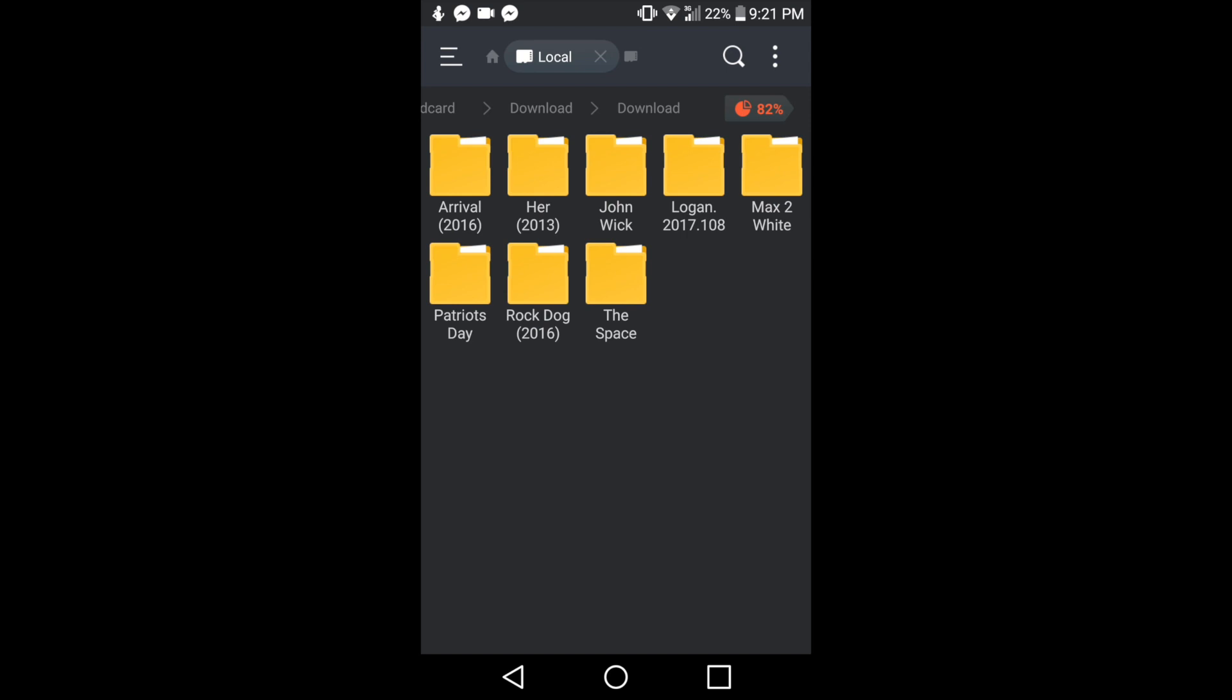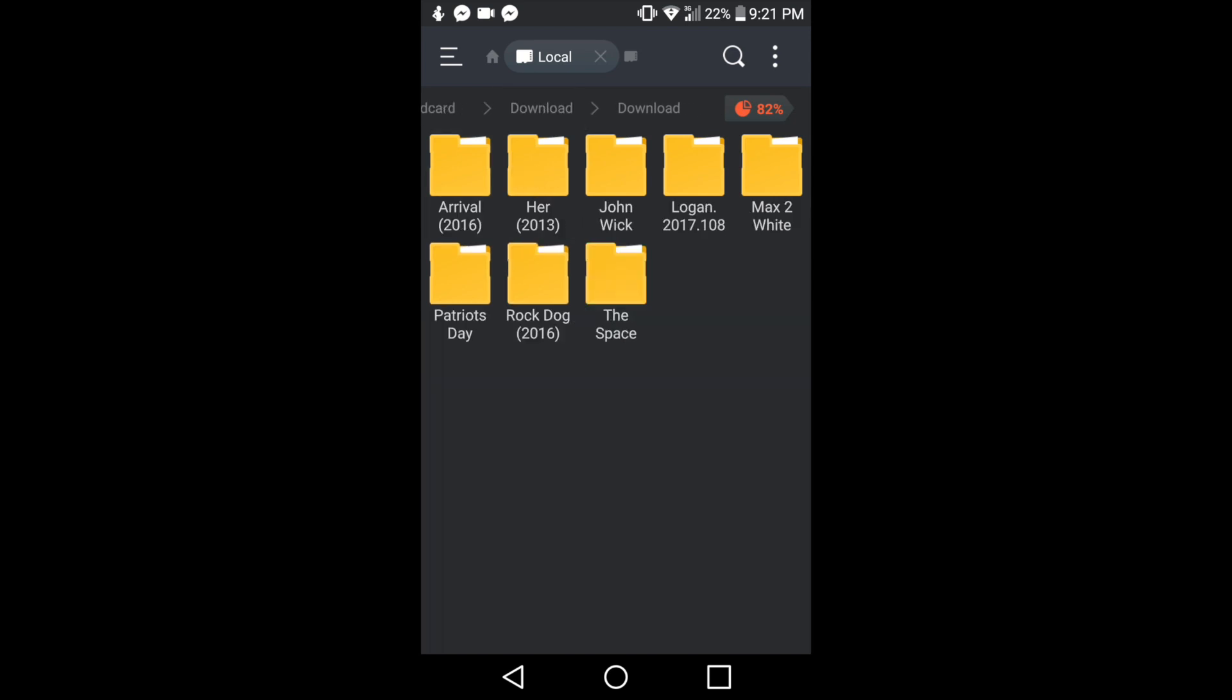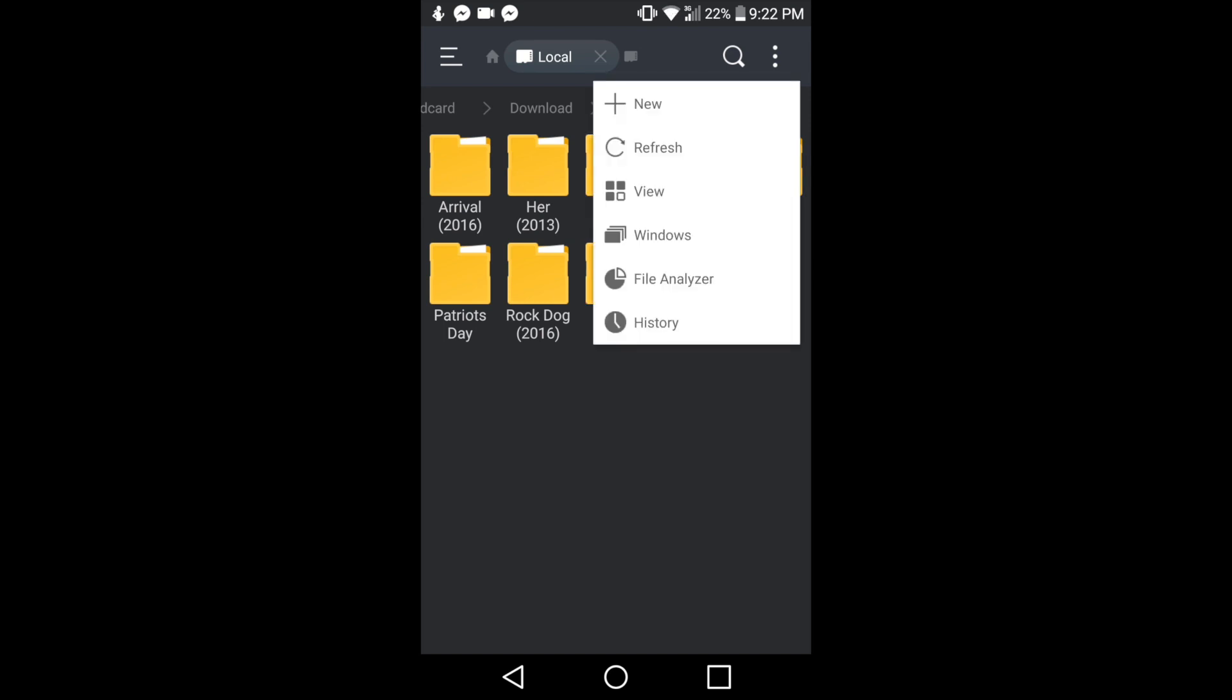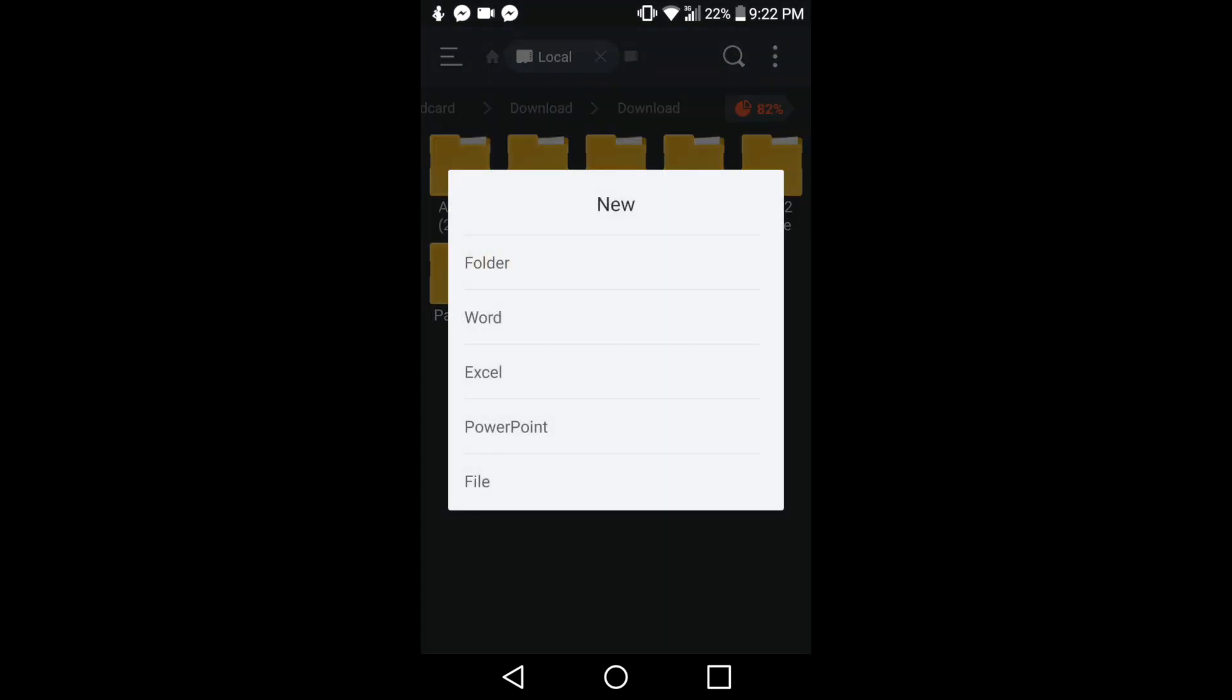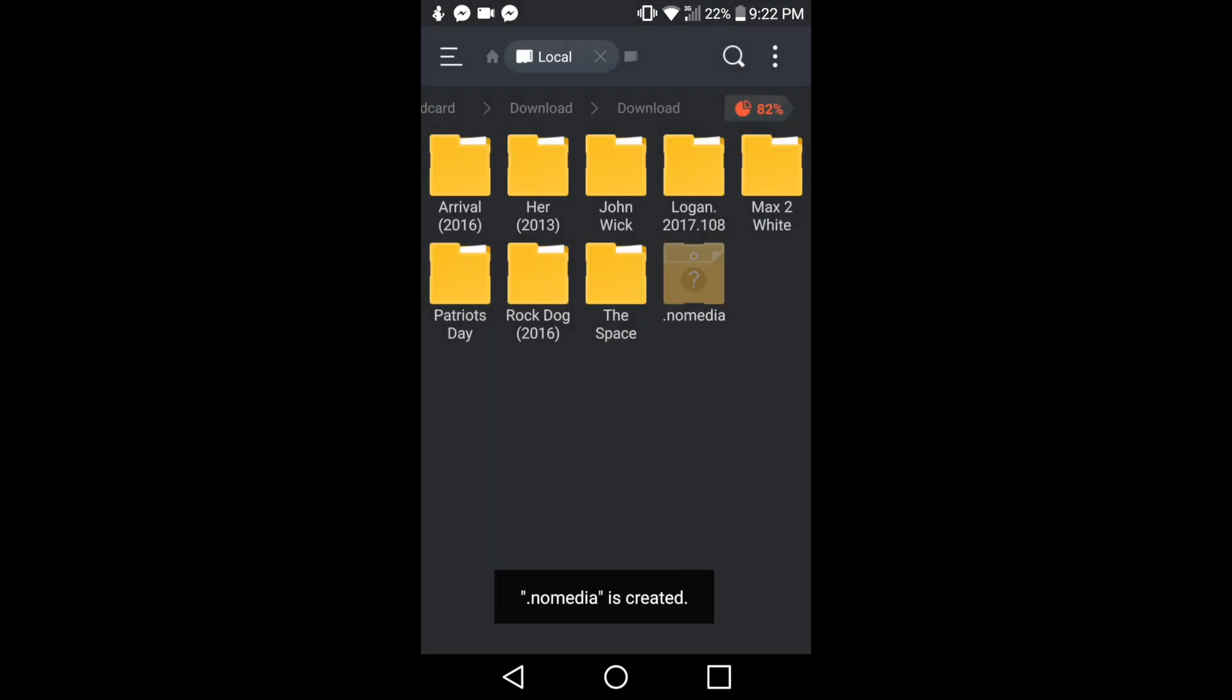Go to the folder where all of the movies are stored. All of my movies are here. Then what I need to do next is click on the three dots, then click New and select File. Delete or rename the word 'file' and then you have to put '.nomedia' and click OK.